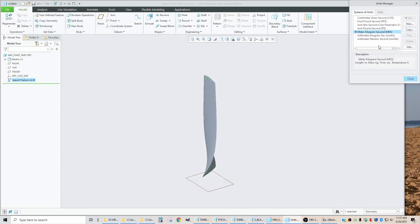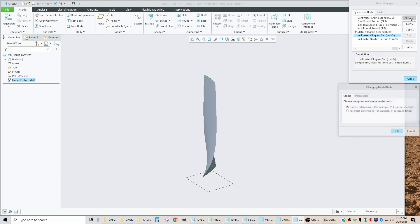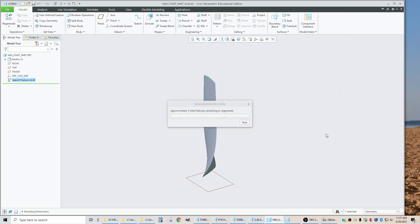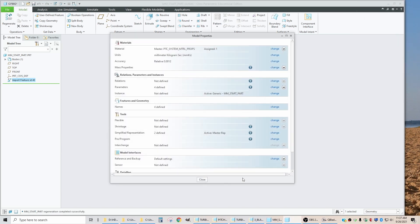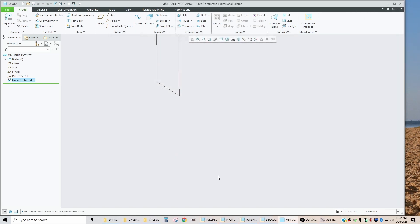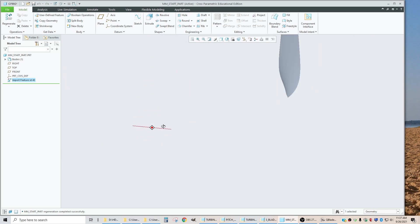Let's go back and change the units from meters to millimeters. So units, we're going to go to millimeters, set. We're going to convert them. OK.